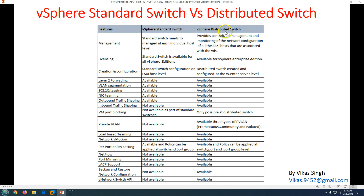To create a distributed switch, you must have the enterprise edition. From a management perspective, the standard switch must be managed on each individual host, while the distributed switch provides central management and monitoring for network configuration across all ESXi hosts. I recommend using distributed switches if you have multiple ESXi hosts, such as in a blade environment. Standard switches are managed at the ESXi host level; distributed switches at the vCenter level.